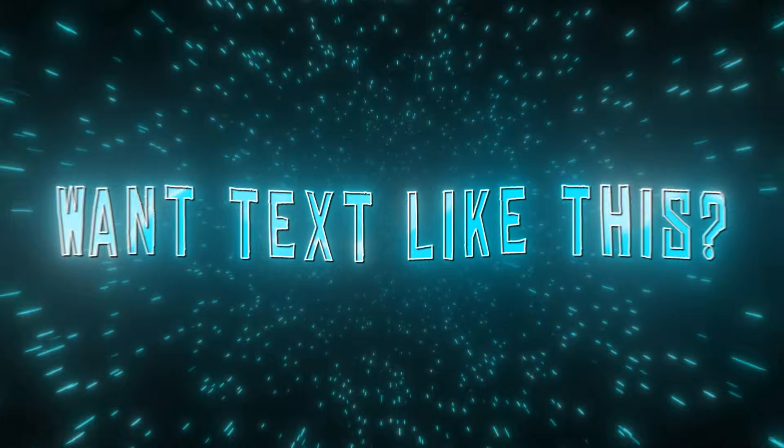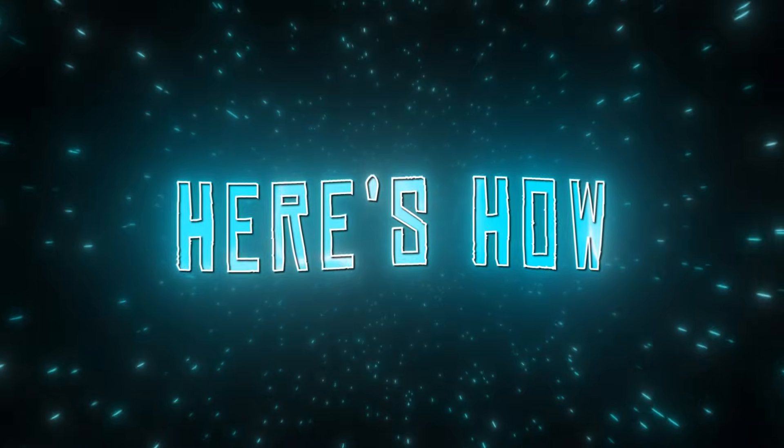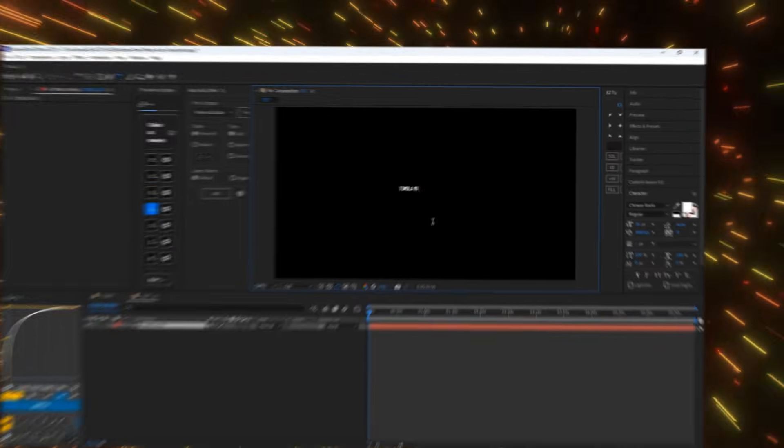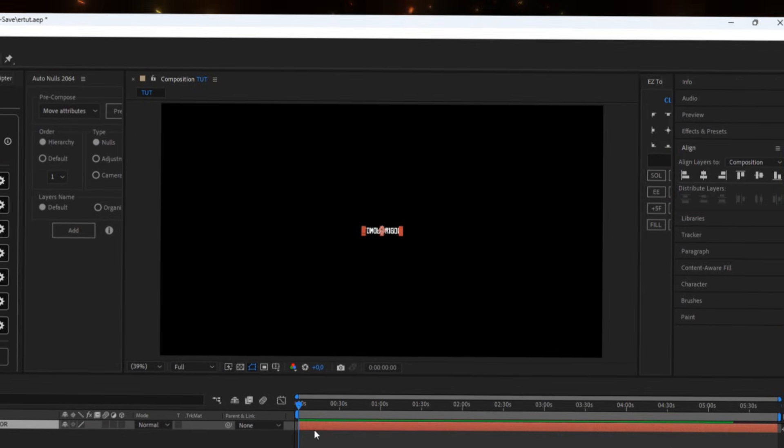Want text like this? Here's how. Type in your text and center it.